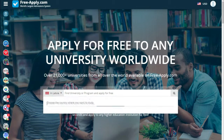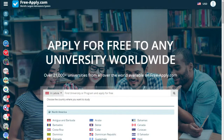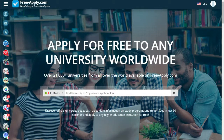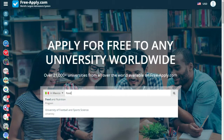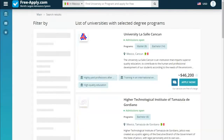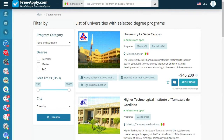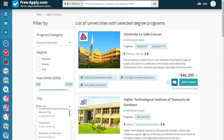First of all, we need to choose a country — for example, Mexico — and what we want to study, for example, food and nutrition. Here we see a list of universities. We can also filter by program, degree, fees, and city. Let's filter by city: Mexico City.